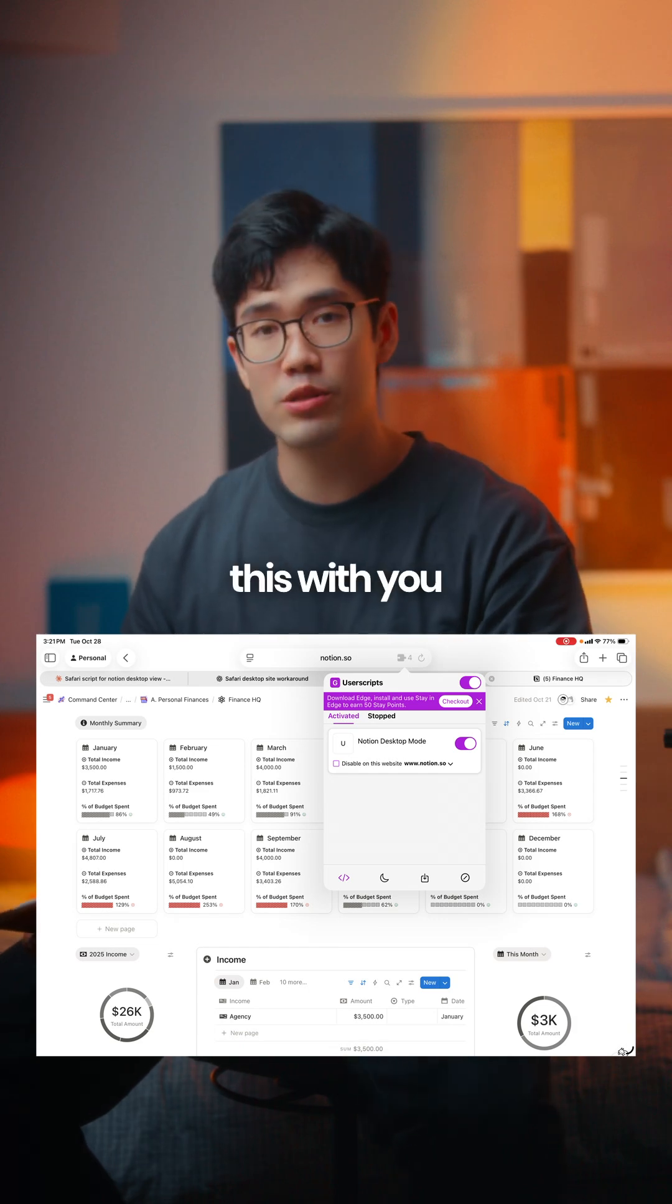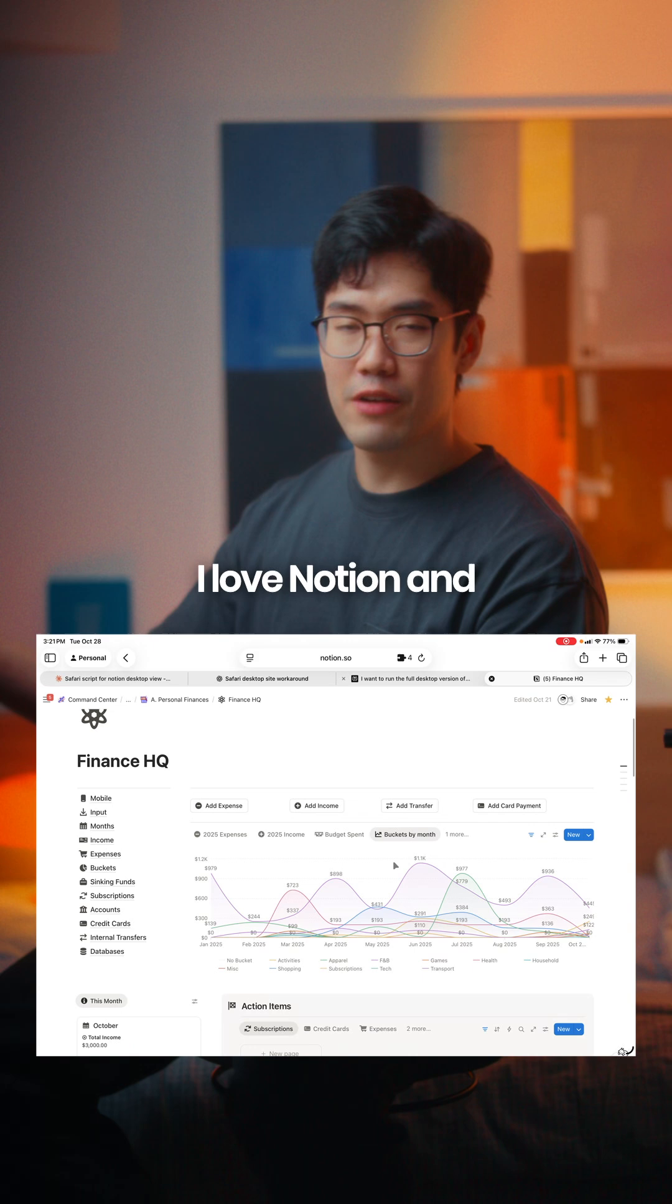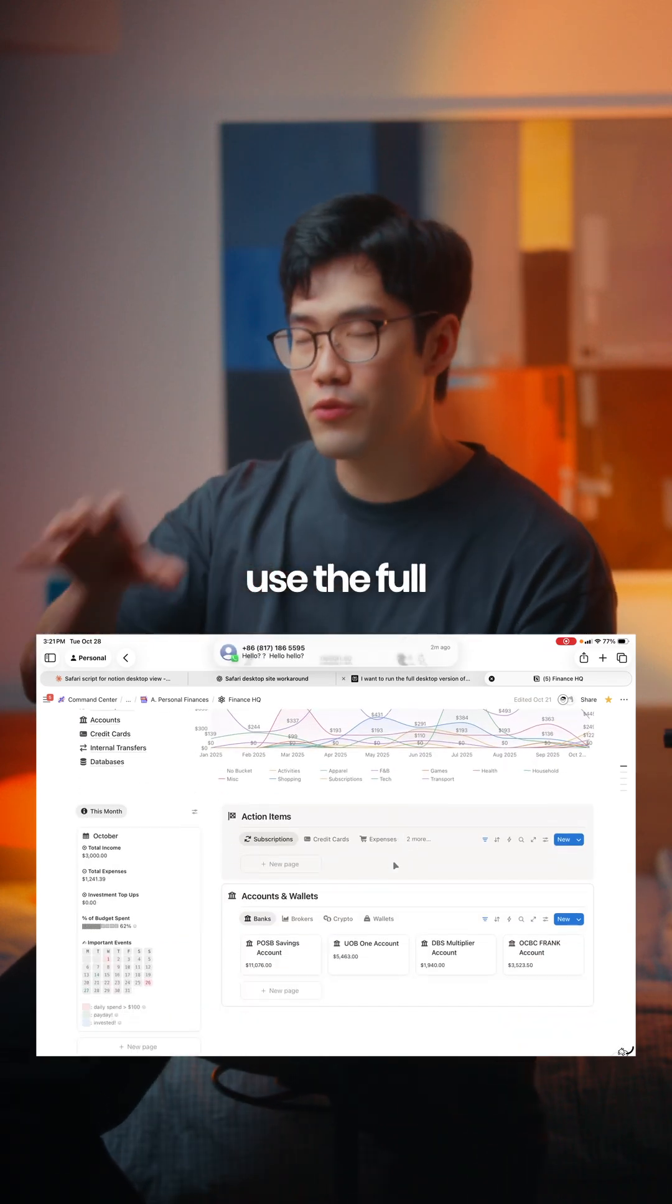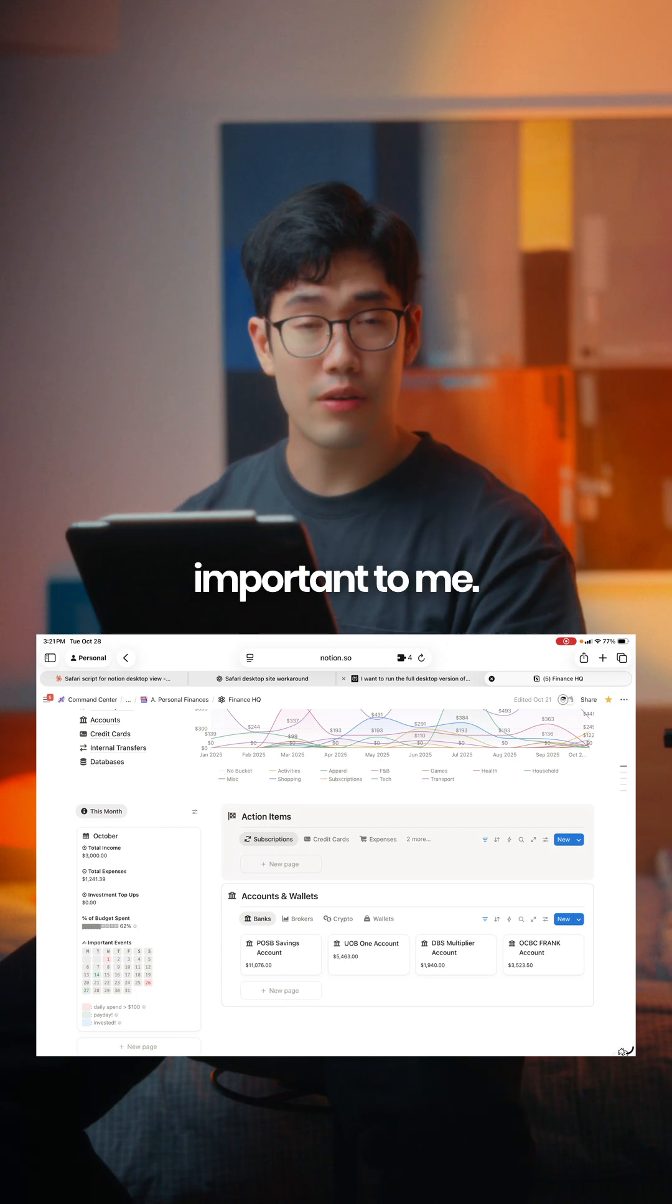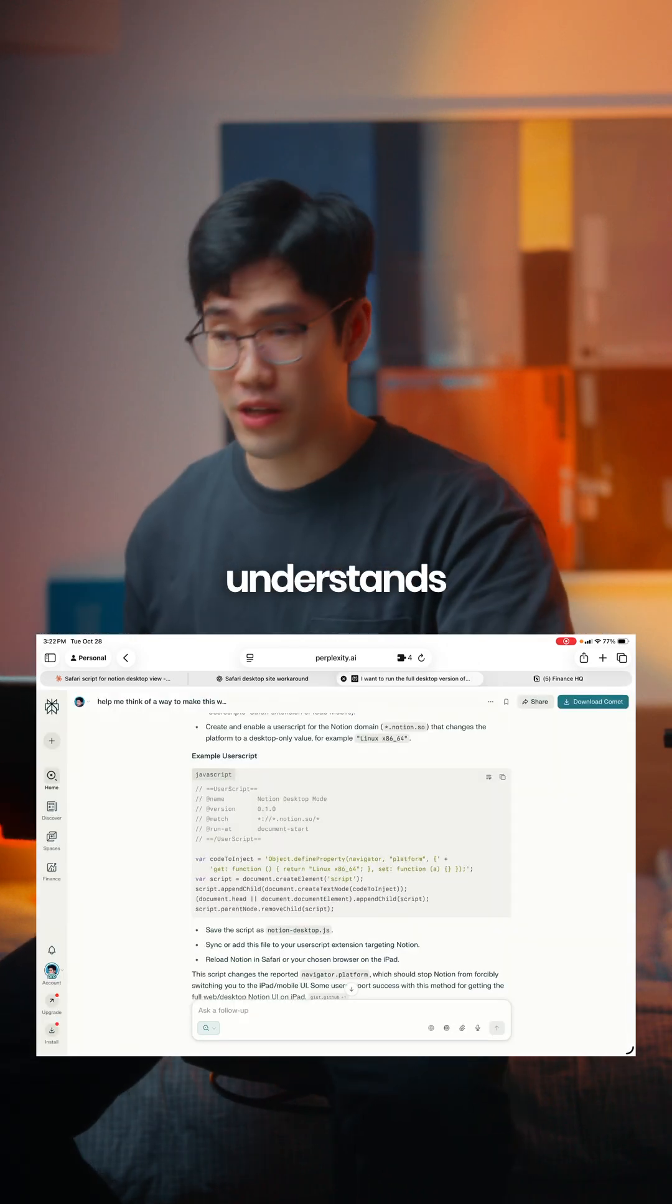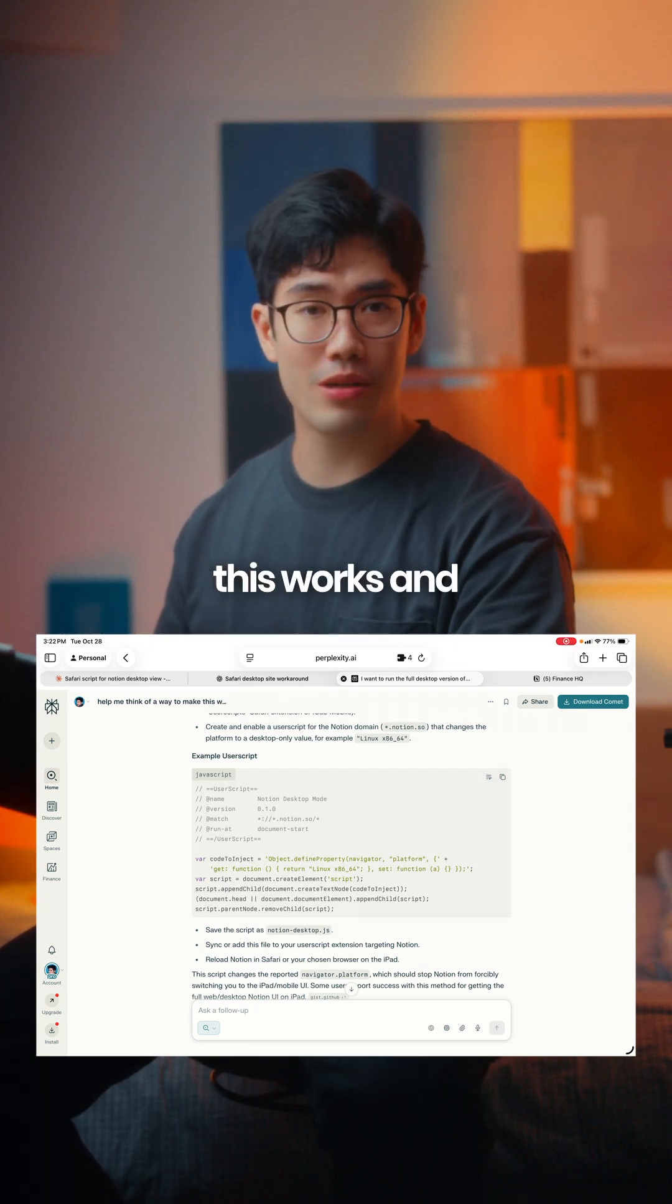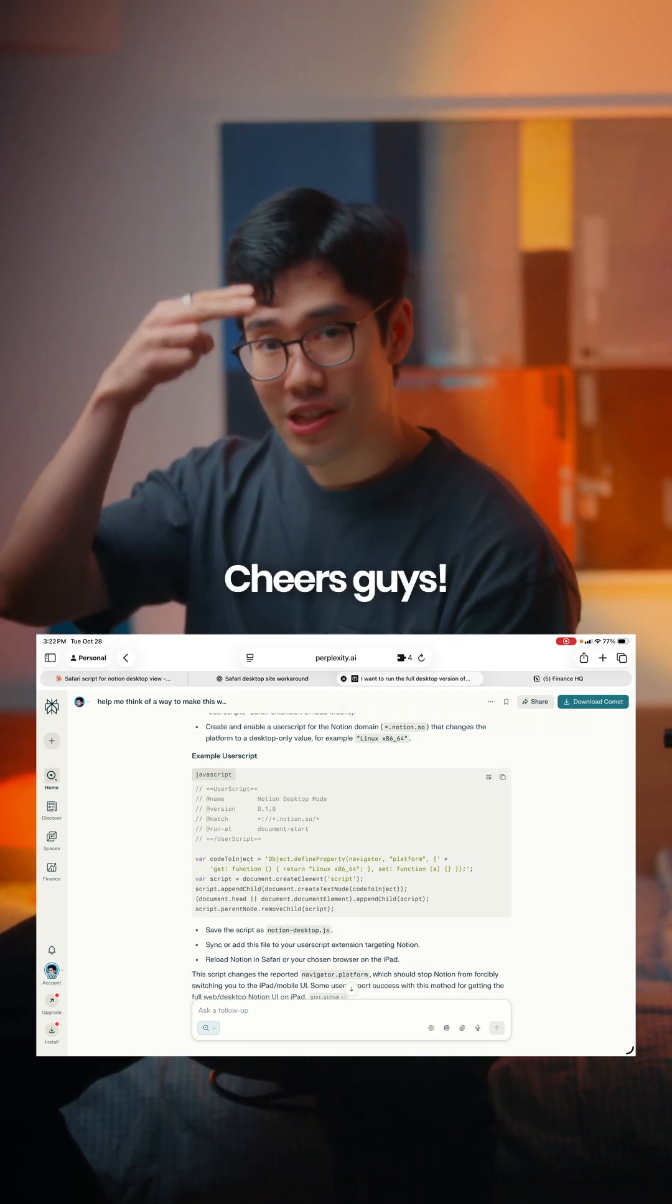I'm sharing this with you guys, and I hope that you are able to make this work. I love Notion and I use it to track my finances, so being able to use the full desktop version everywhere is very important to me. I hope you found this helpful. If anyone understands JavaScript much better than I do, let me know why this works. I'm just happy to learn something new. Cheers!